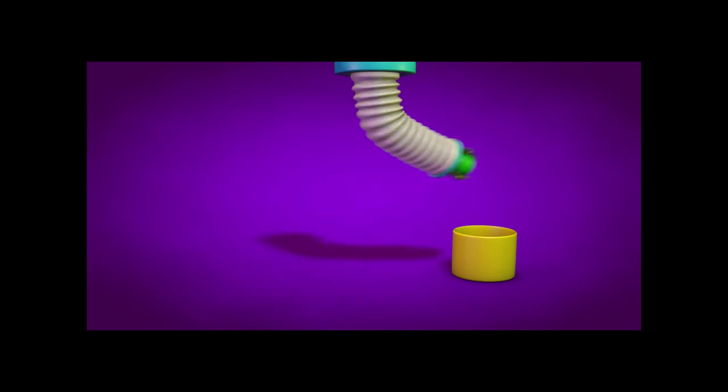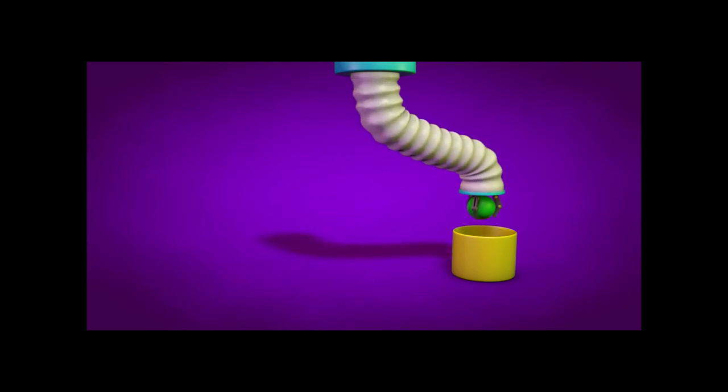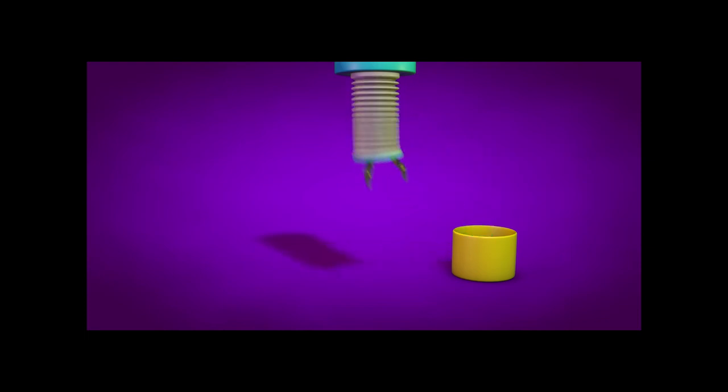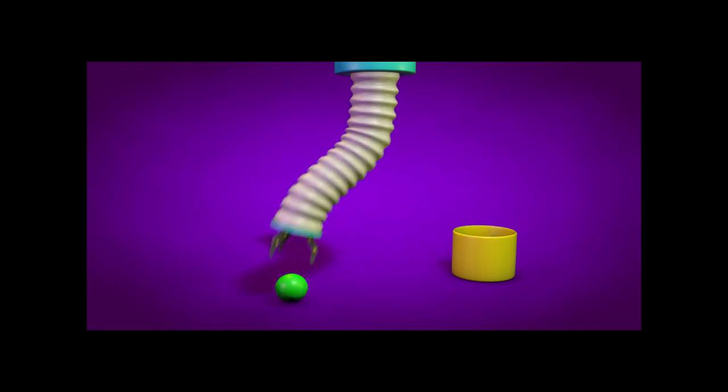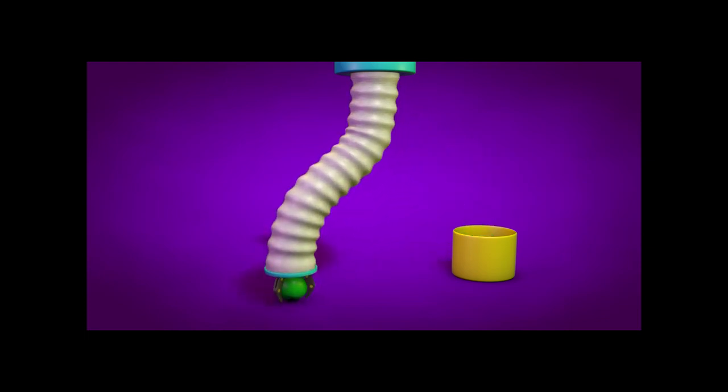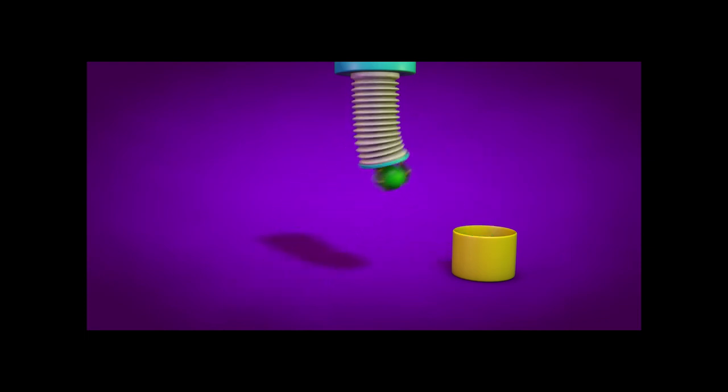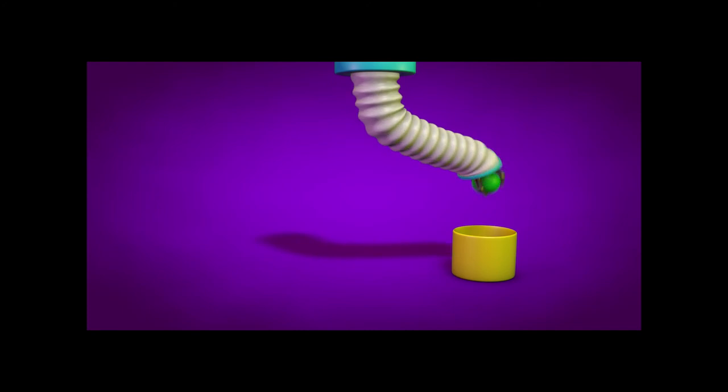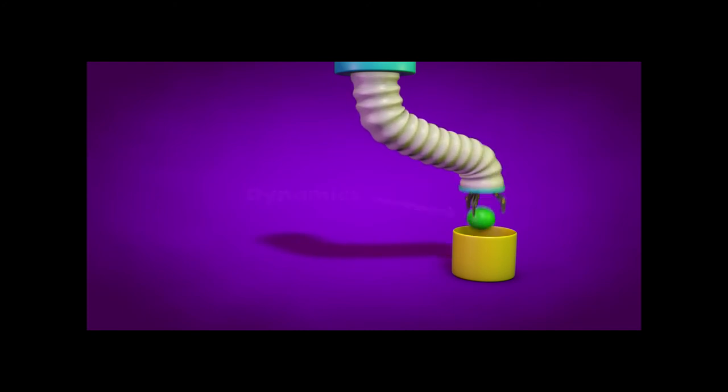In the third and final part of the series, we'll do some more work with Expresso to make it all hang together, and we'll add dynamics to the sphere. Once we've done all of that, we can bring the whole thing together as a final animation.